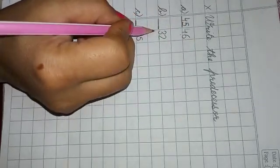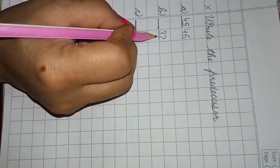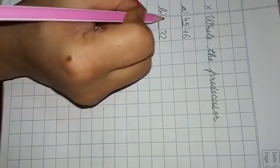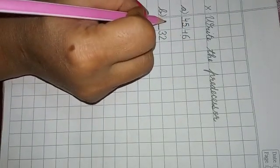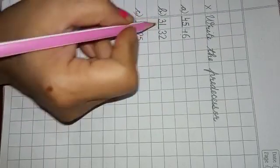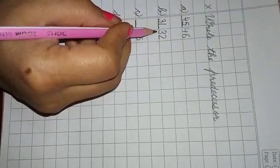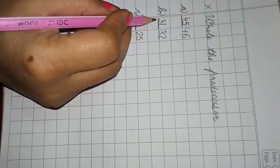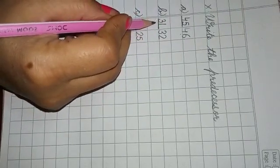Next is 32. What comes before 32? 31. This means 31 is the predecessor of 32.